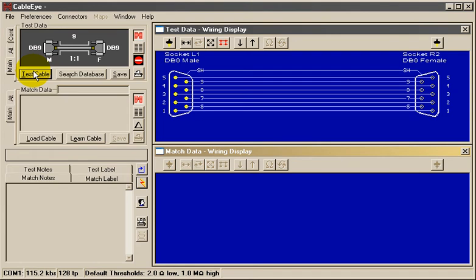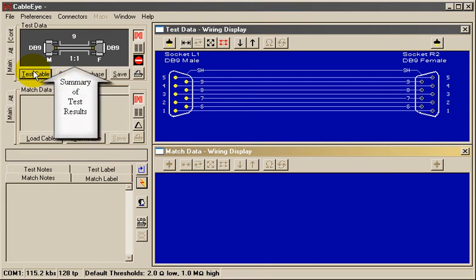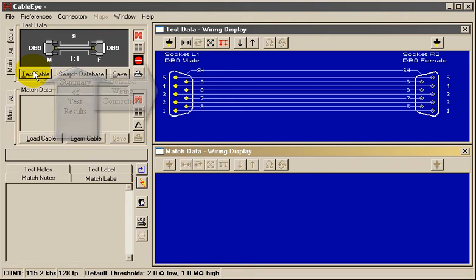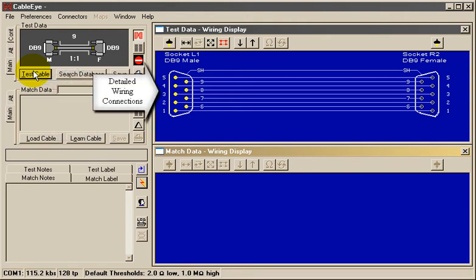A summary of the cable's connectors and wiring appear just above the Test Cable button, while the detailed wiring connections display on the blue screen.